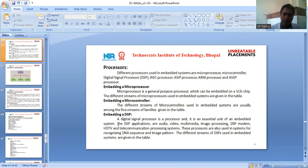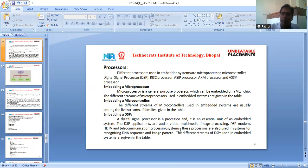Embedding a microcontroller in an embedded system — the different microcontrollers used in embedded systems are usually among five families. When embedding a DSP, a digital signal processor is a processor and an essential unit of an embedded system. DSP applications include audio, video, multimedia, image processing, HDTV, and telecommunication processing systems. These processors are also used in systems for recognizing DNA sequences, image patterns, etc.